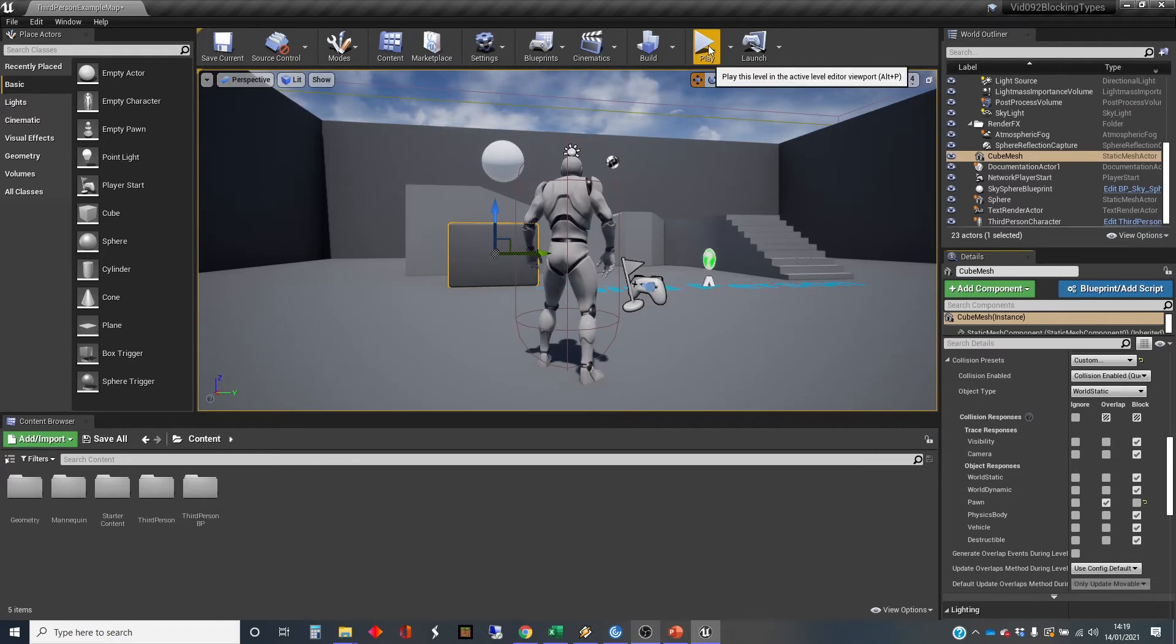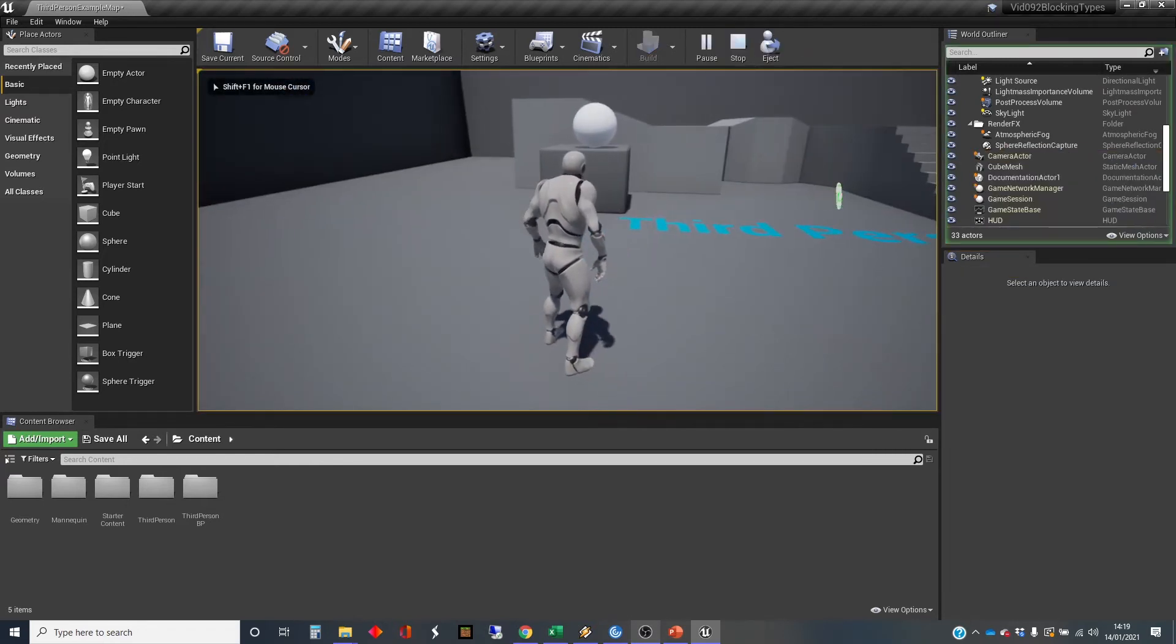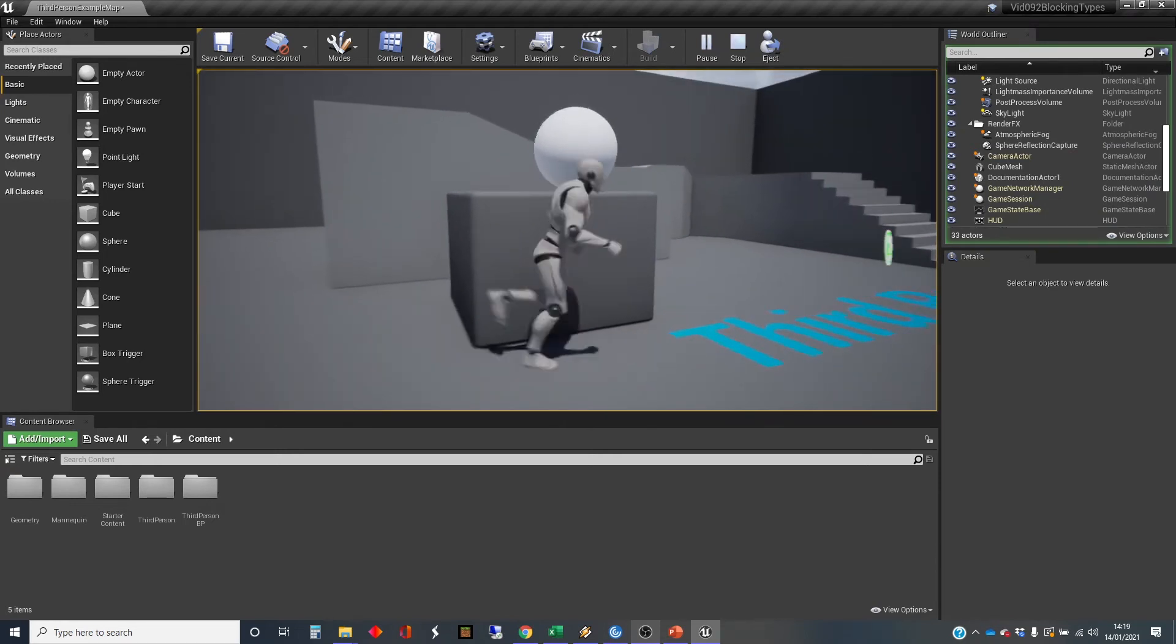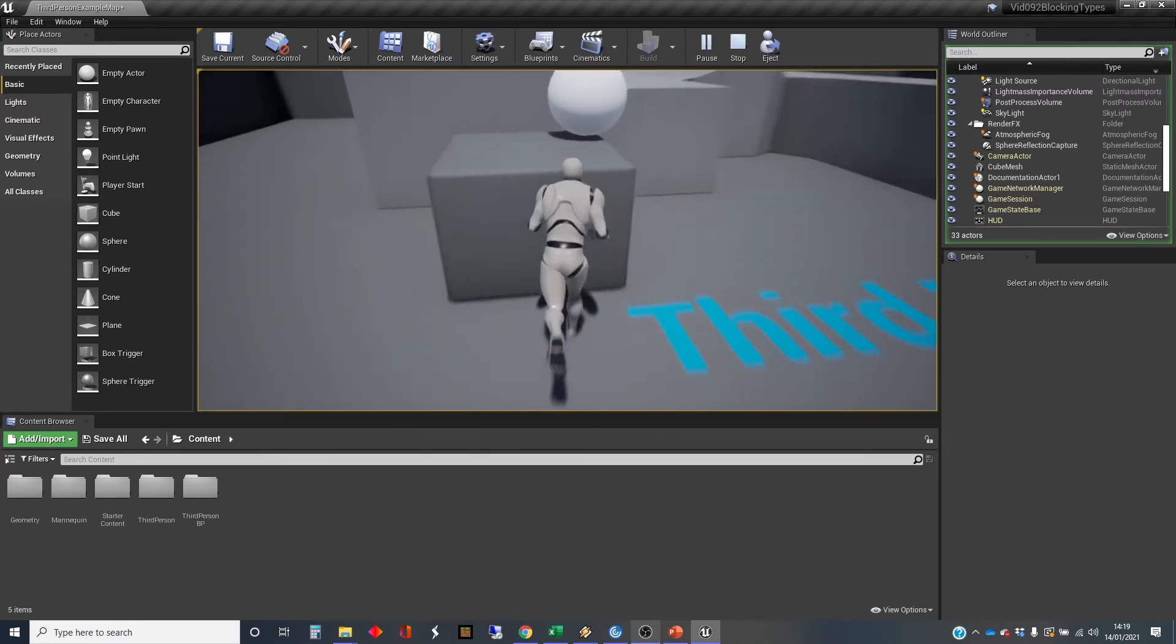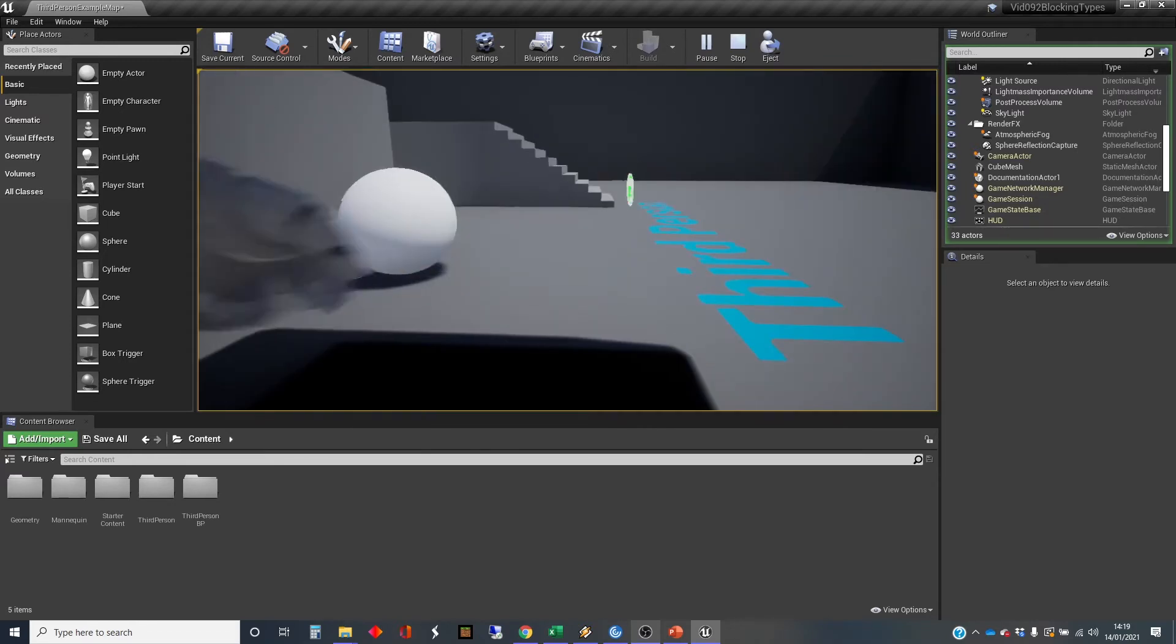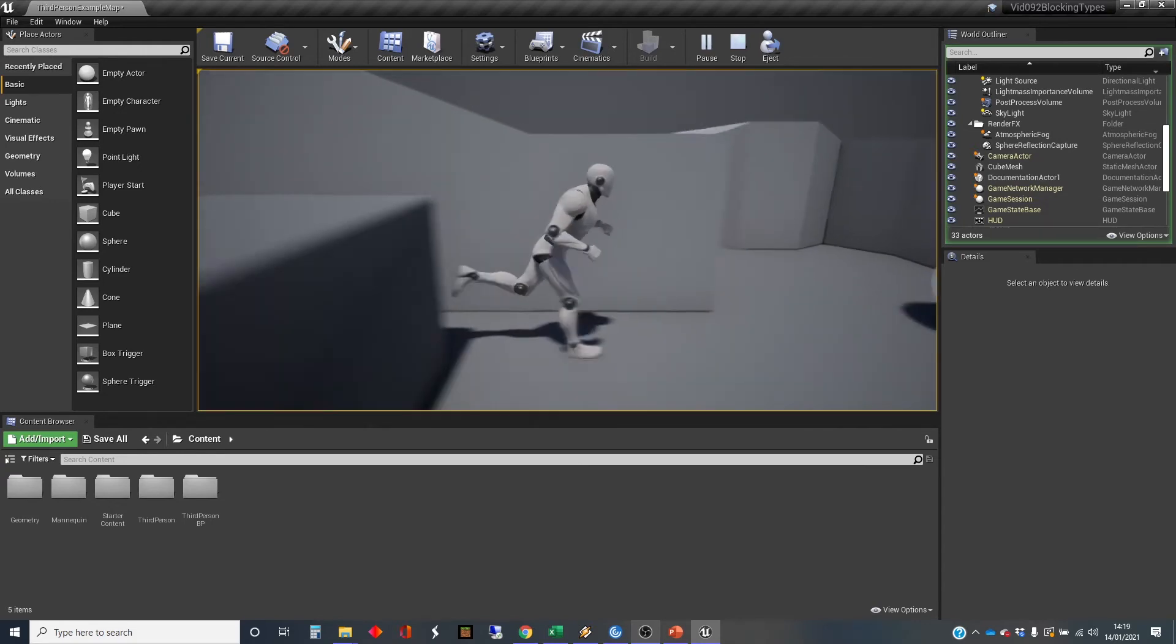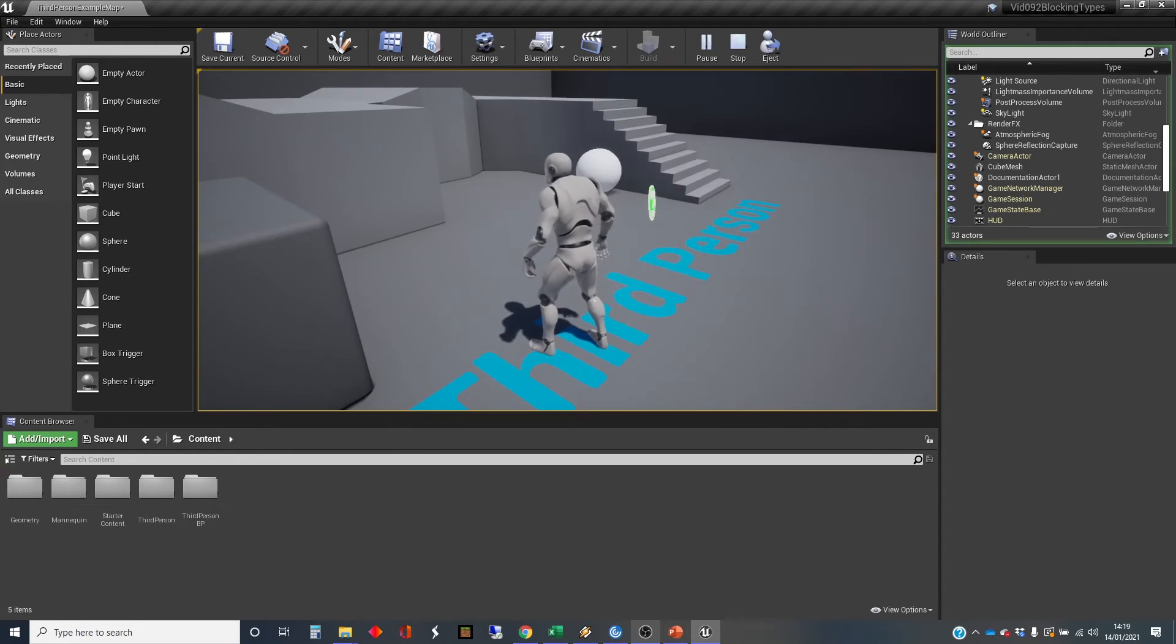So if you click play, those two should still block each other. But if I run my character in here, you can see the character is actually, that camera's a bit odd, doesn't it? I'm able to run inside there, and I've knocked the ball off.